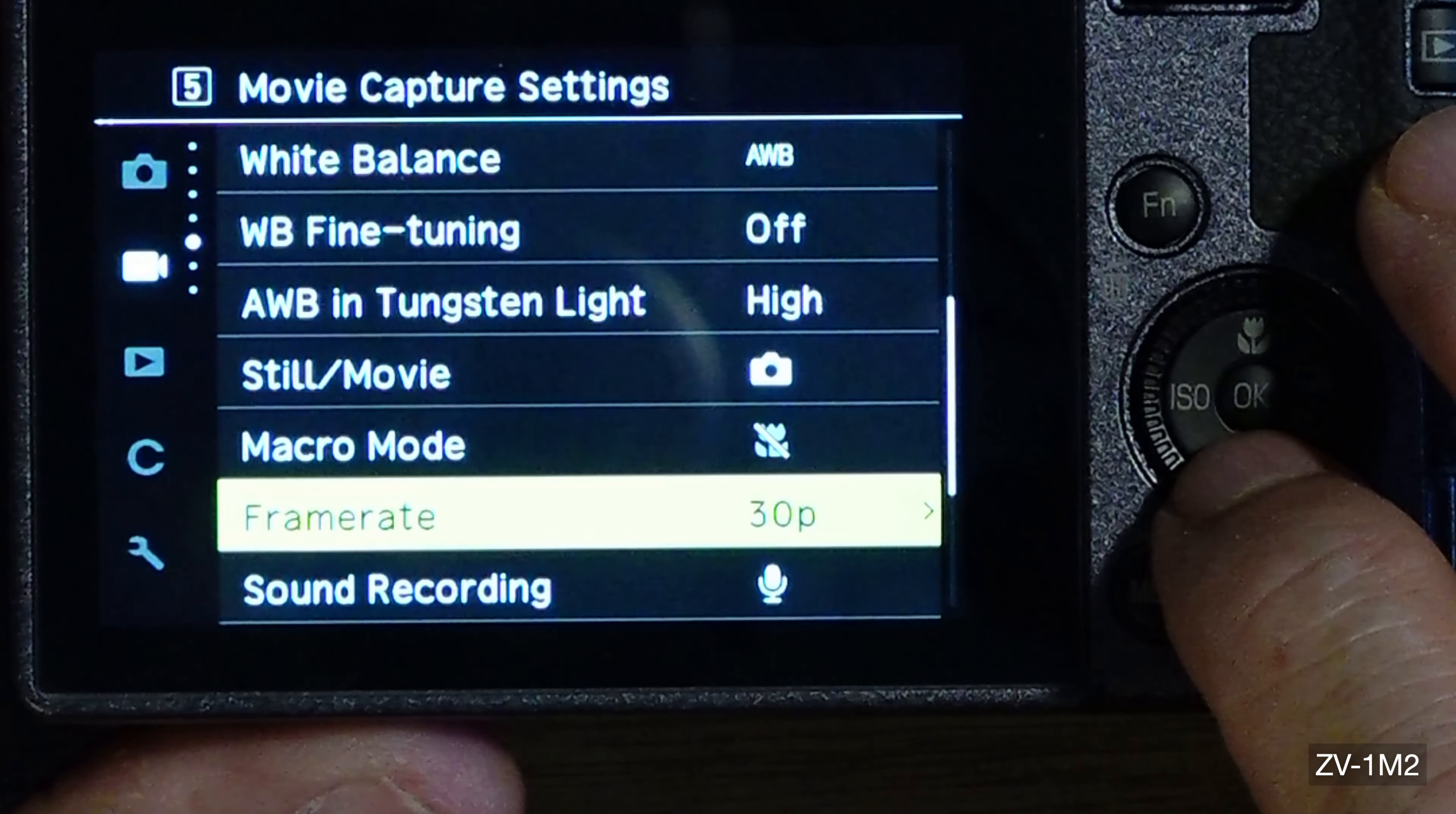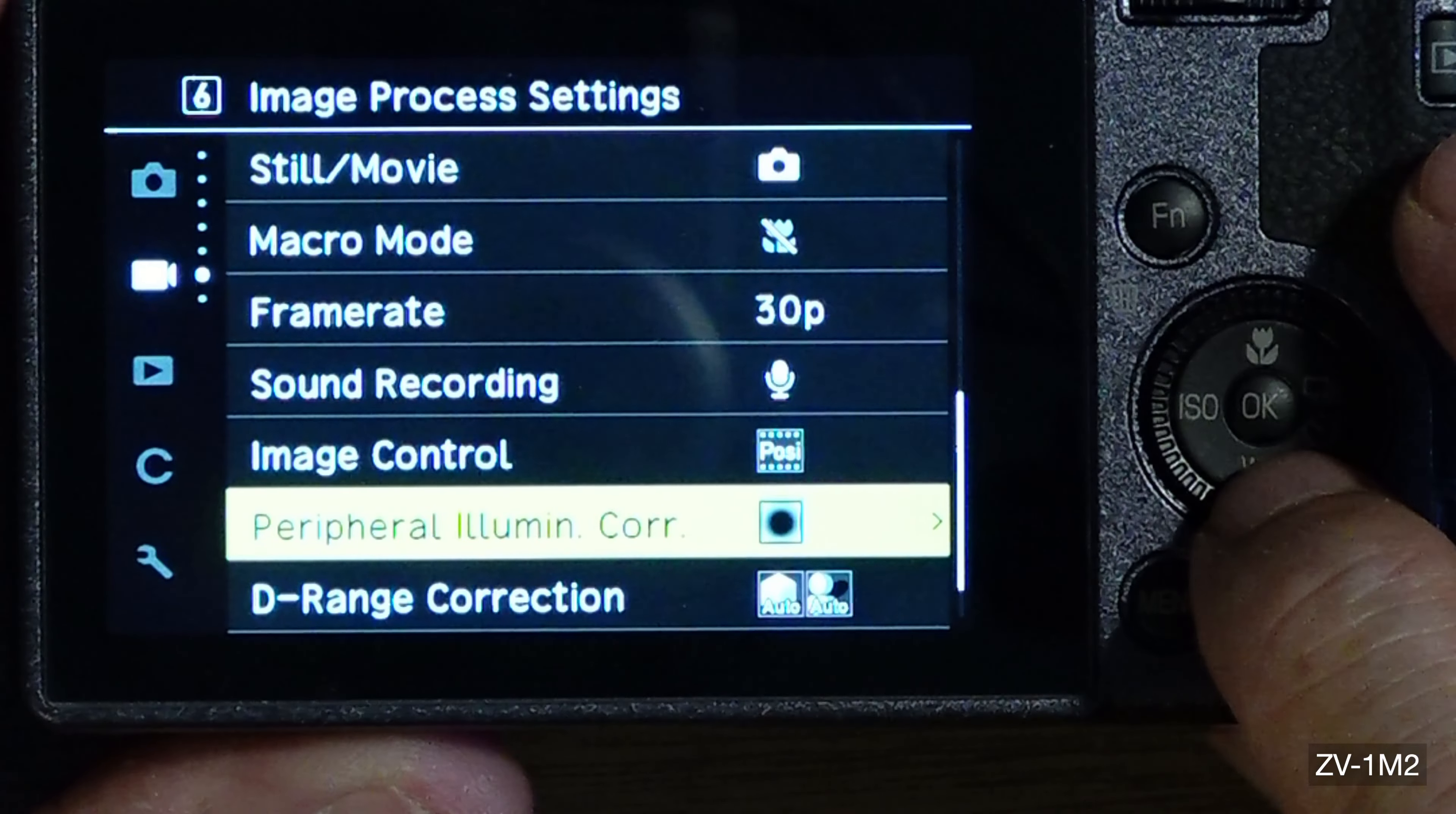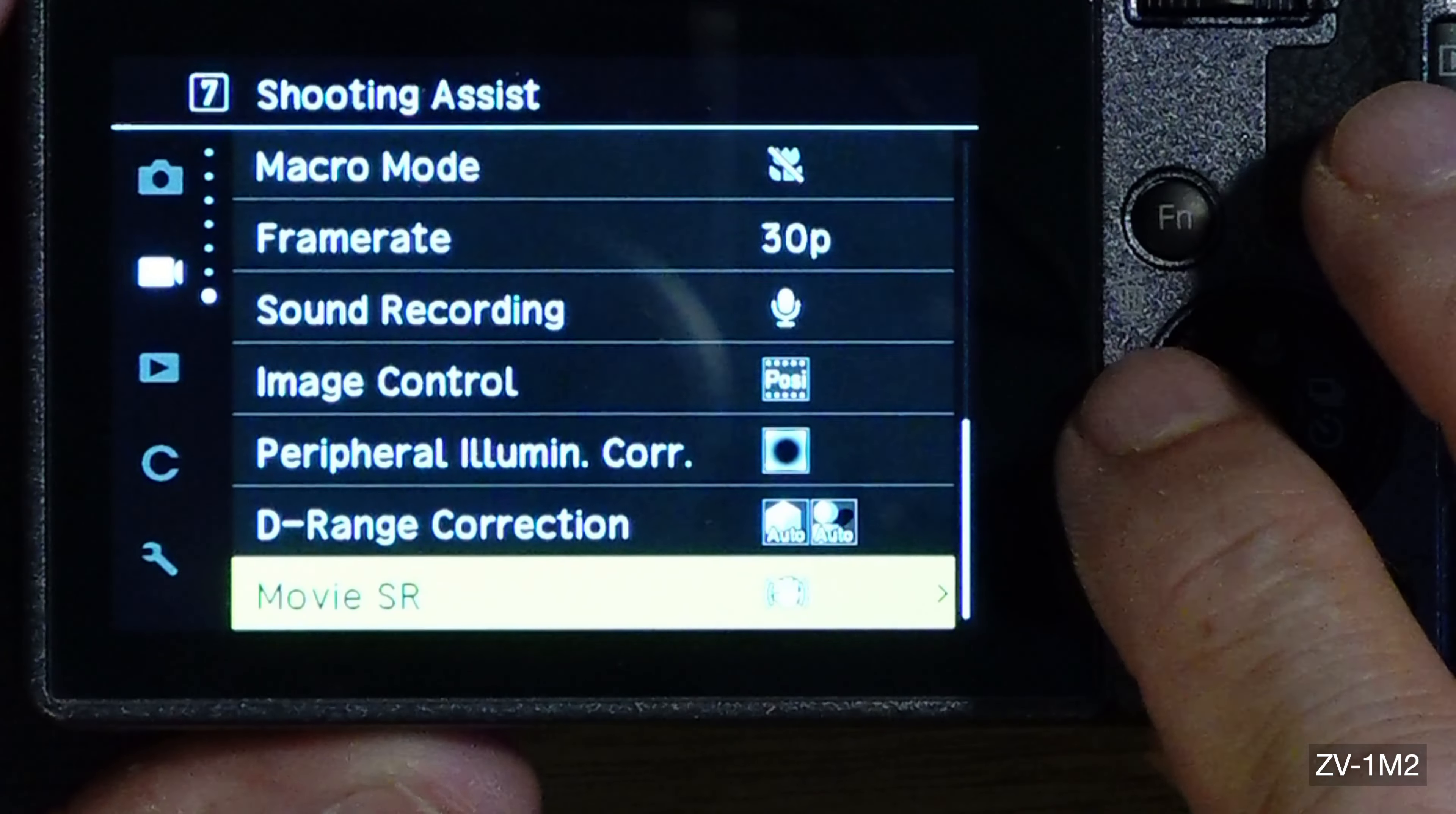Now the macro mode is off. Frame rate is 30p. It only does 1080 60 HD 60, that's it, so I just put it on 30 so it won't overheat as quickly. Sound recording I got it set on. Image control, the positive. Basically you see the same thing. Sound reduction, it's on but...